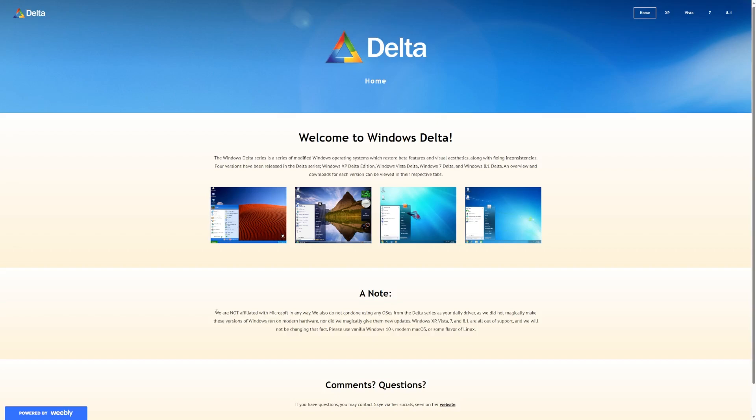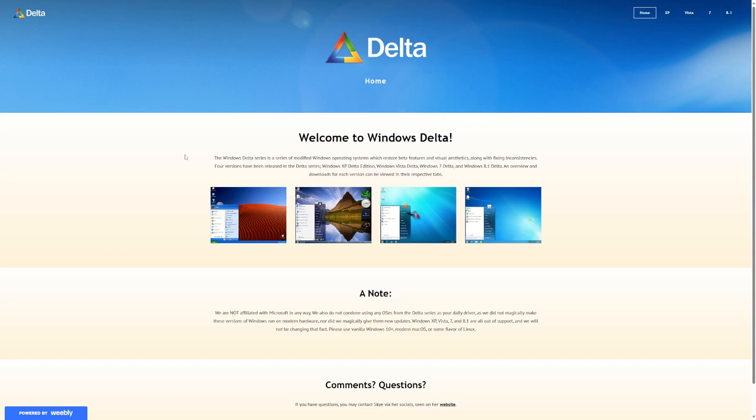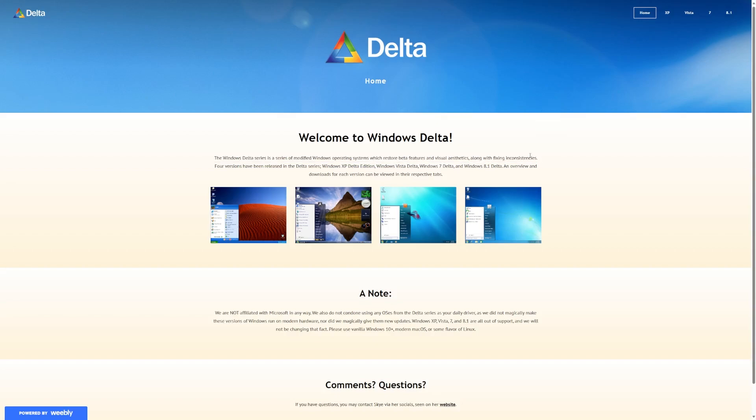I actually came across this project, or group of projects, because I stumbled across a video about Windows XP Delta, and upon my research, I realized that there are four versions of what is called Windows Delta. As their own website states, the Windows Delta series is a series of modified Windows operating systems that restore beta features and visual aesthetics, along with fixing inconsistencies.